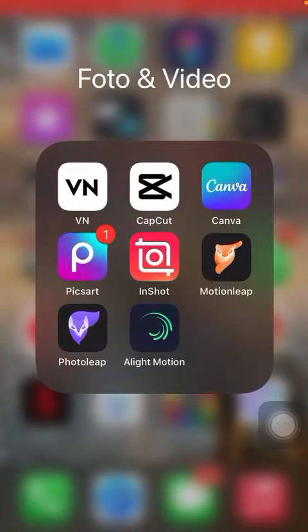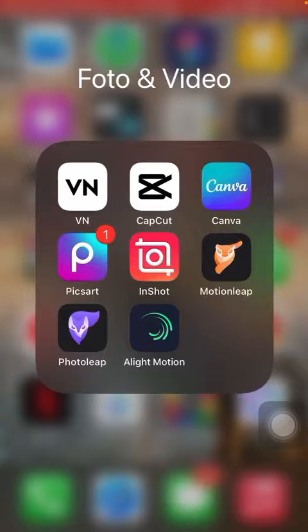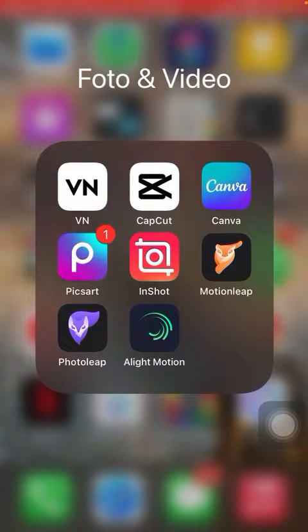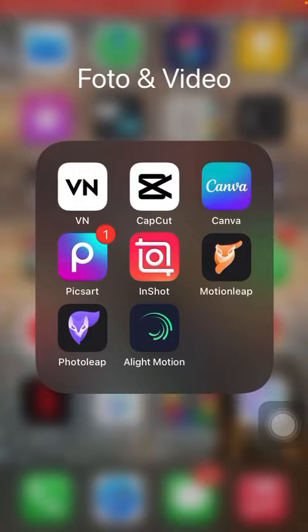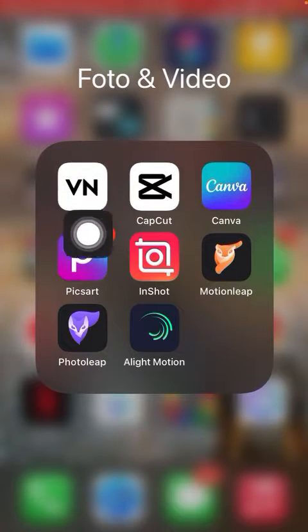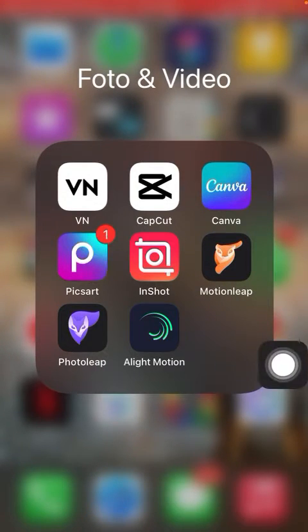Hello everyone, in this video I'm going to show you how you can share your video project in VN to WhatsApp. So you can open the VN app.